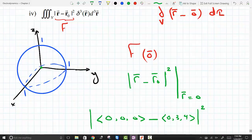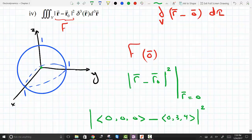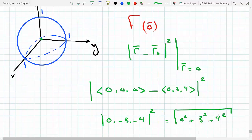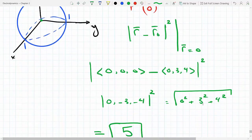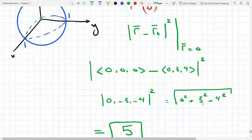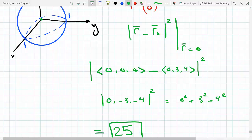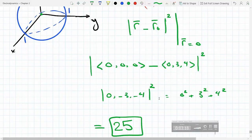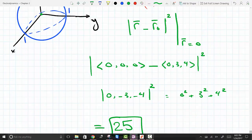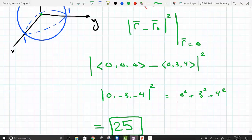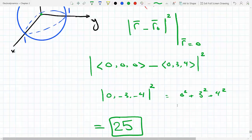Actually, we don't need to take the square root here, because the expression is already squared. So the answer is just 25. The magnitude would never be negative anyway — I just forgot that it's already squared.